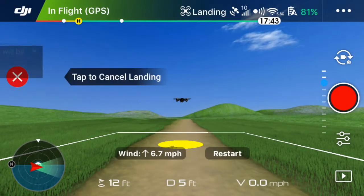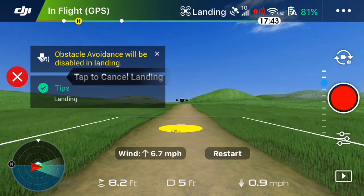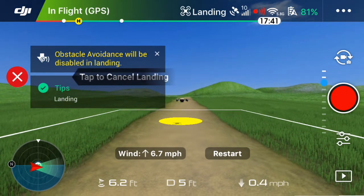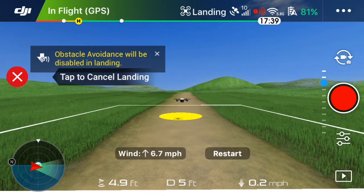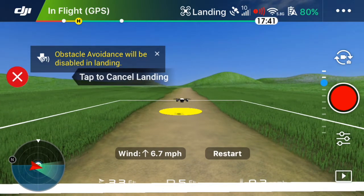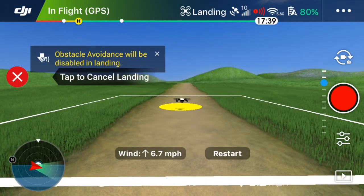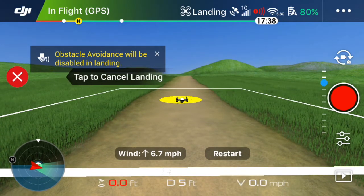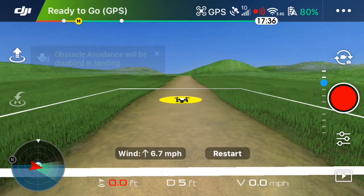Also, you can see here that it will land exactly like it does in real life. The landing button is there. The obstacle avoidance is disabled. You can cancel the landing if you want. It really is a great simulation for those that want to learn how to fly their drone.